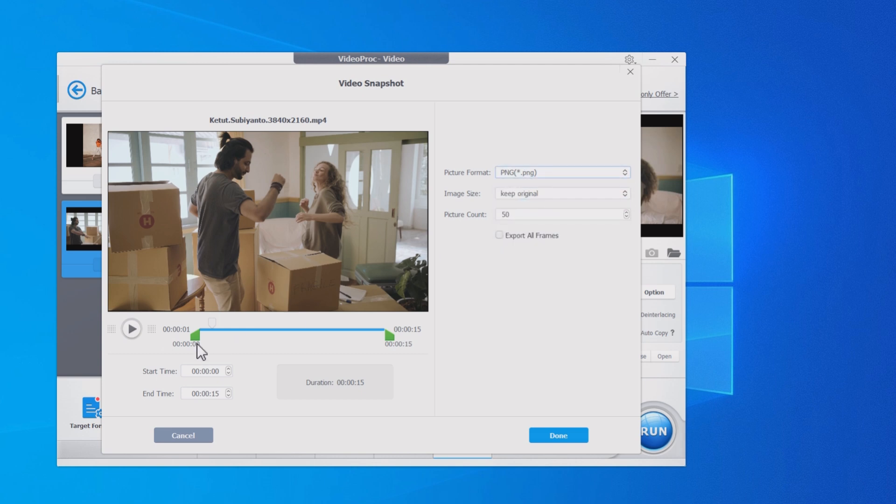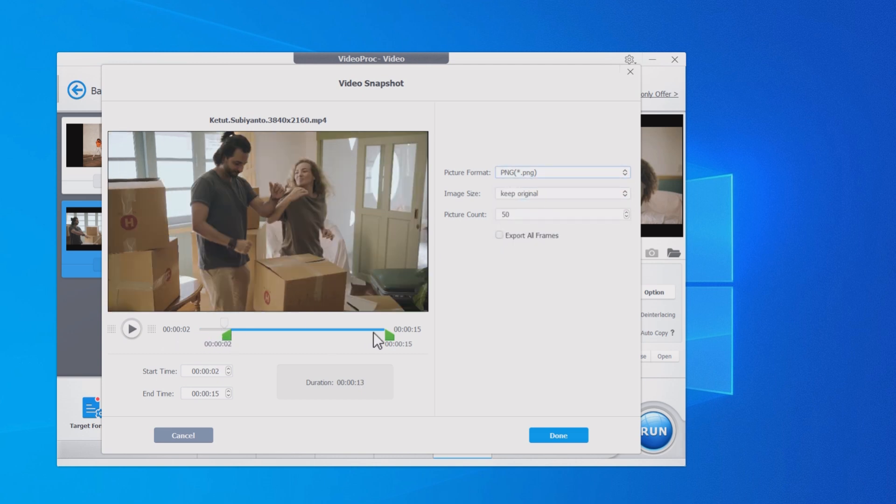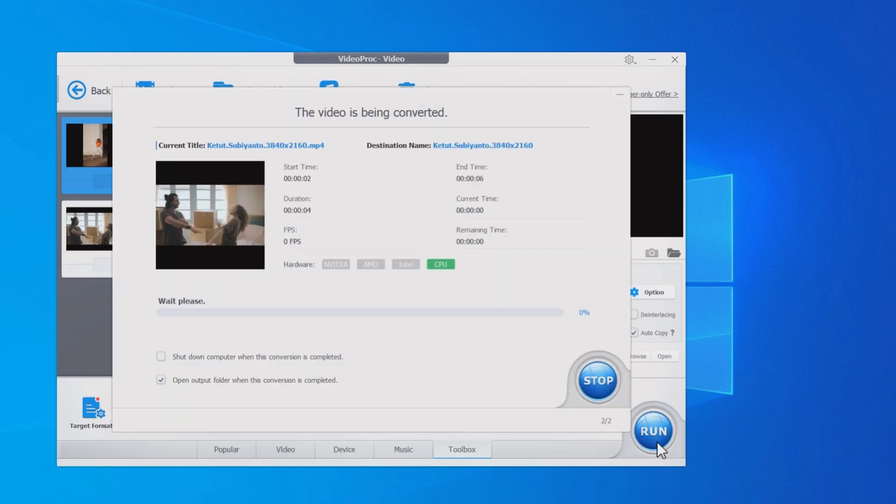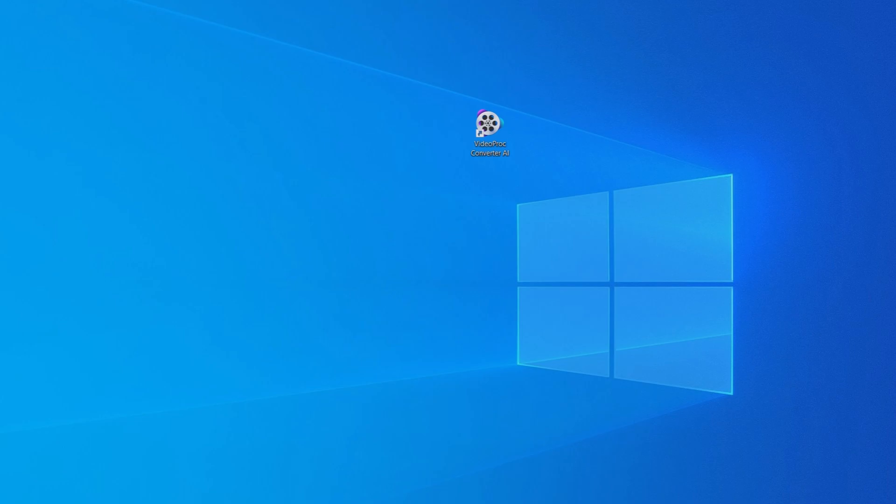Whether to use it as wallpaper or for further editing, Video Proc Converter AI can help. First, please download Video Proc Converter AI from the link in the comment below.